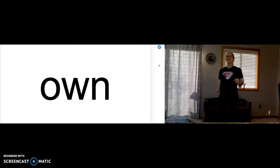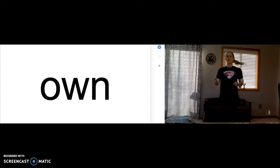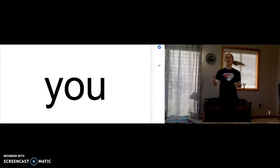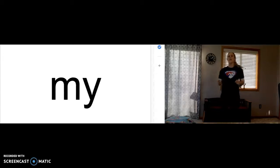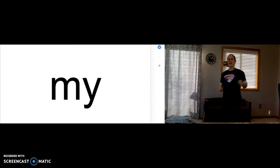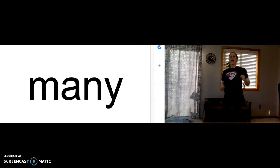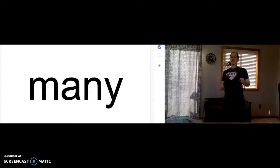Let's get started. Own. O-W-N spells own. You. Y-O-U spells you. My. M-Y spells my. Many. M-A-N-Y spells many.